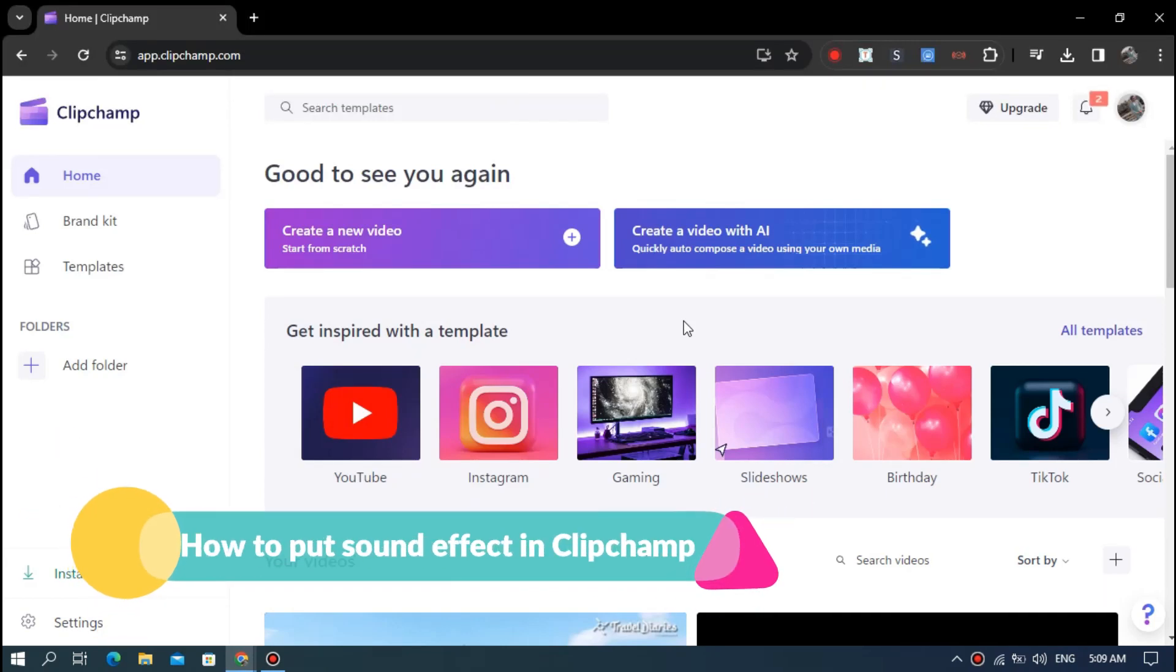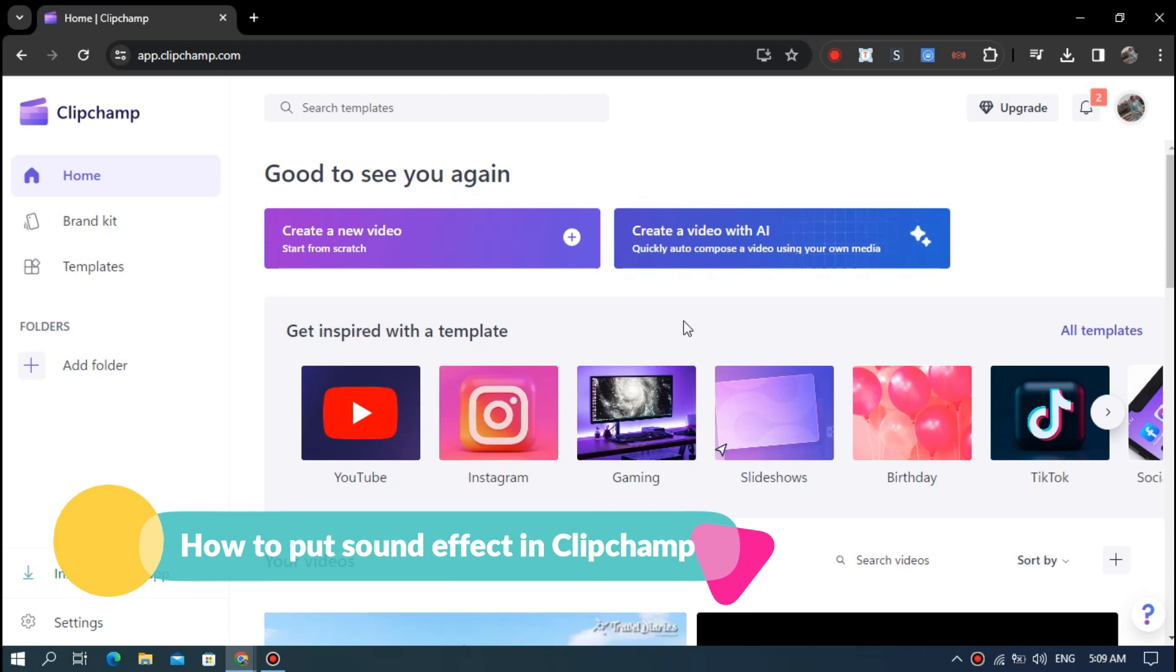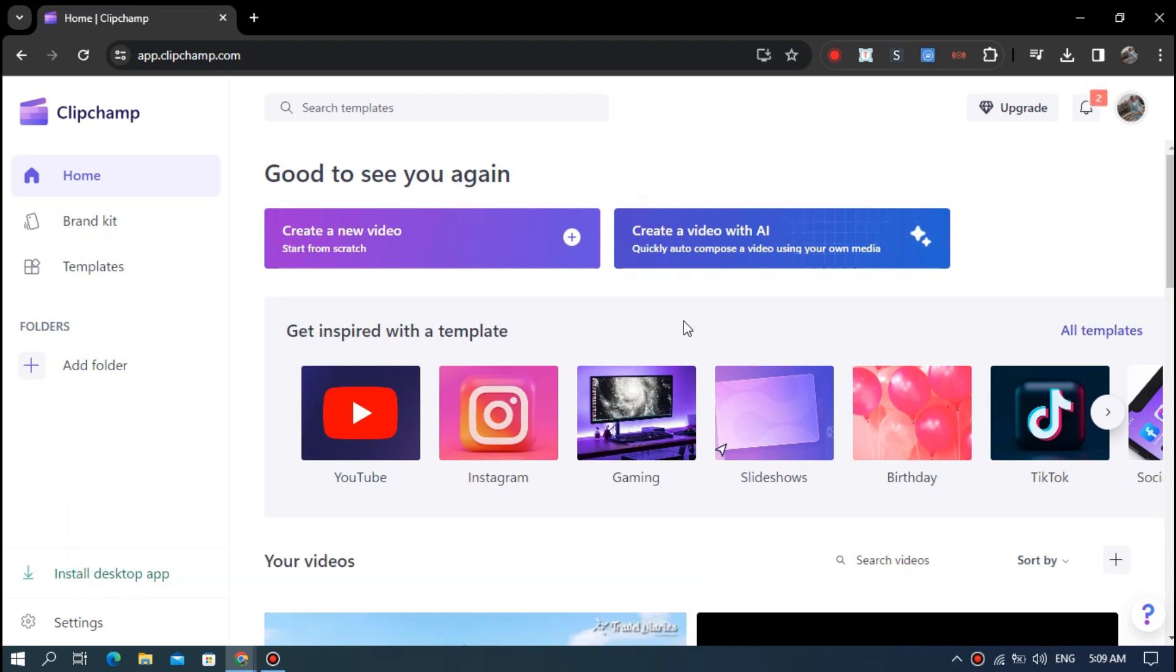Hi guys, so today in this video I'm going to show you how to put sound effects in ClipChamp. Let's get into the video.